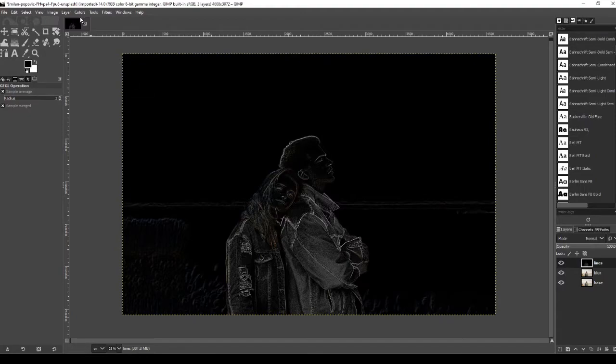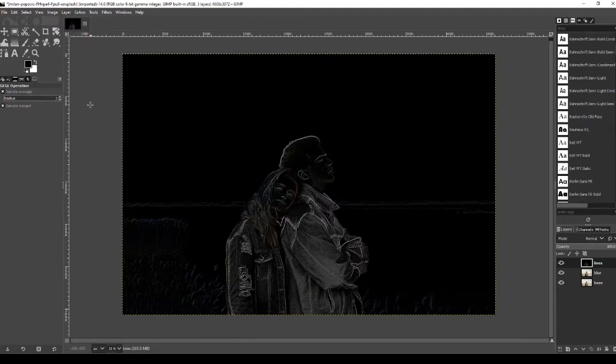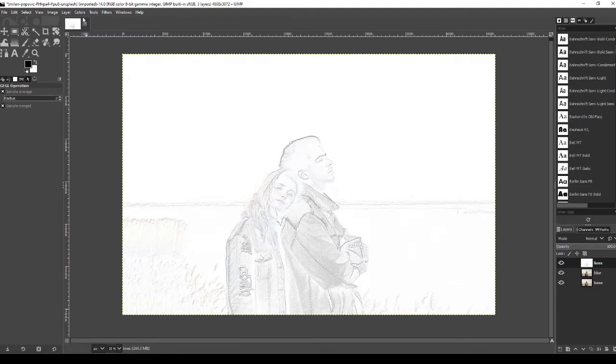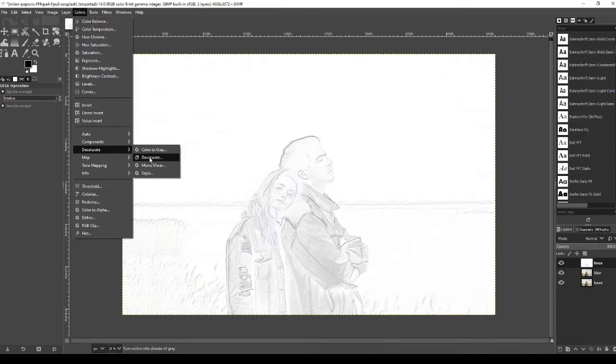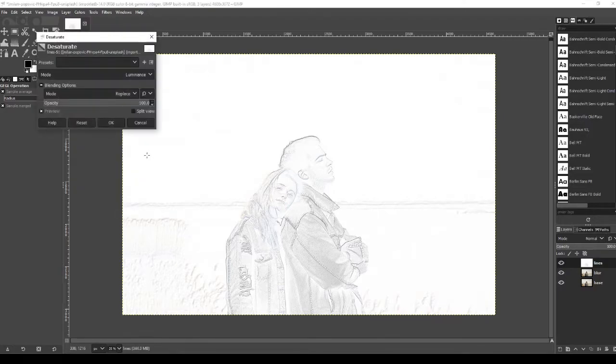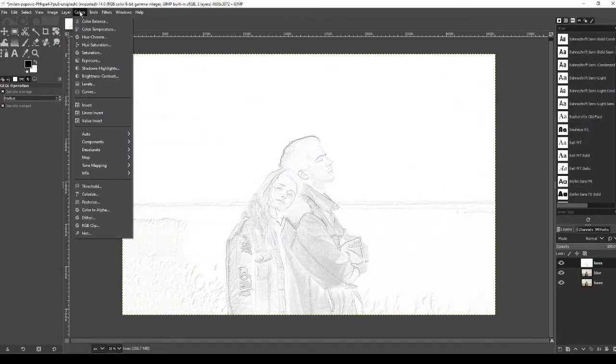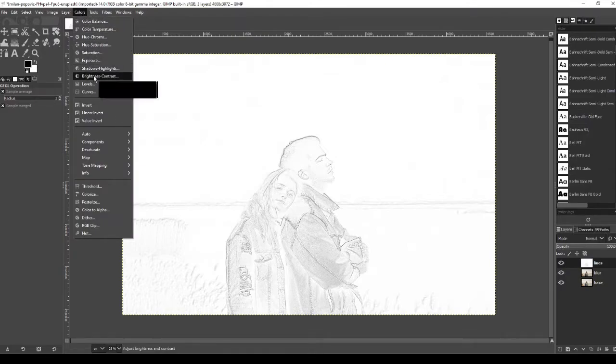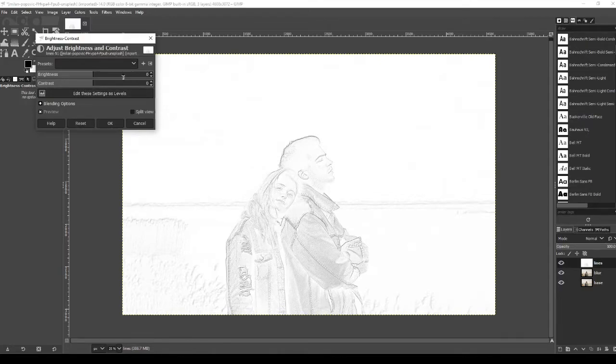Next we're going to go over to colors and we're going to go down to invert, then back to colors and we're going to go over to desaturate and then over to desaturate again. Just press OK here, you don't need to change anything. Go back to colors, go to brightness and contrast, and you're going to change this to brightness minus 10 and contrast 40.